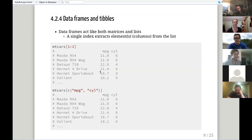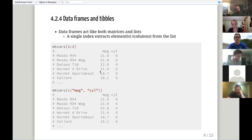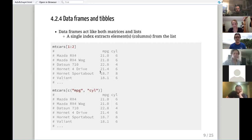Now we get to data frames and tables. Last week's presentation was in some ways about how data frames and tables are distinct from each other. Data frames can behave like both matrices and lists. If we put in a single index without a comma, we can extract complete columns. In this case, the mtcars data set happens to be named, so we get the row names along with column one and column two.